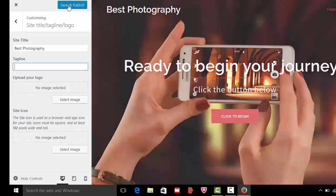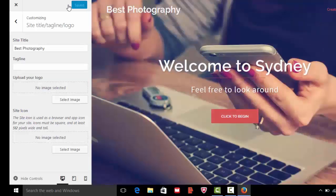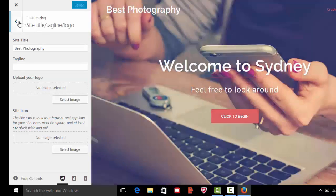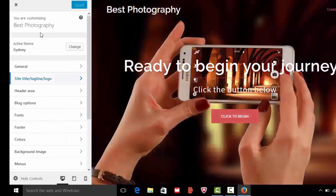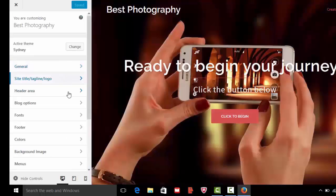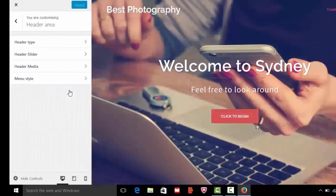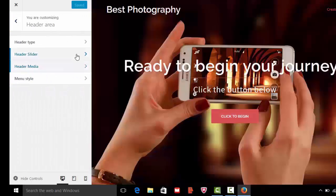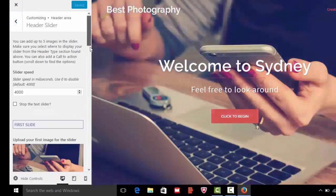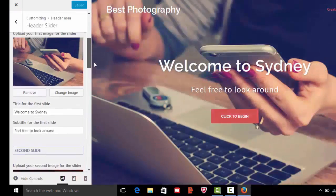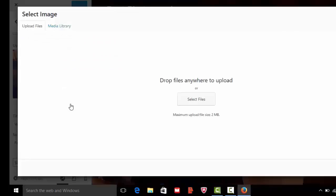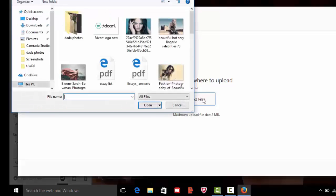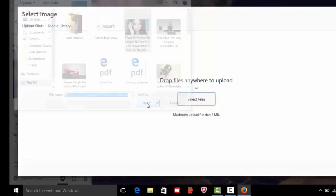Now we are changing slider images, for that go to header, header slider. Here we are changing the slider image. For change image, select file, choose a photo from your desktop, click open, then choose image.